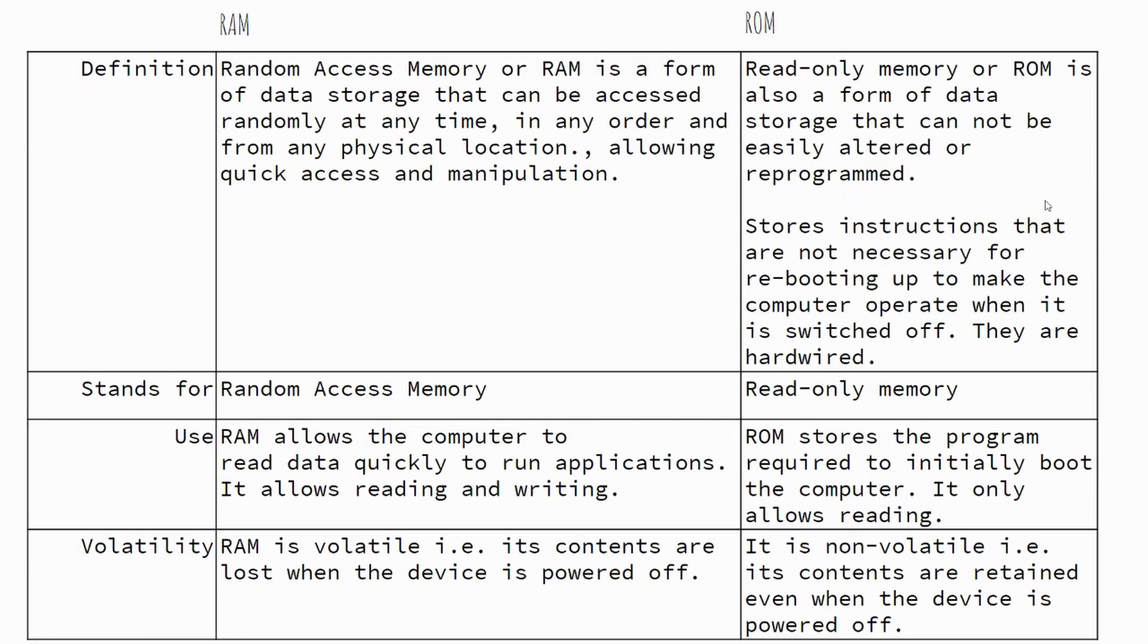I'll pause on this table so you have a chance to look over the definitions, what the acronyms RAM and ROM stand for, their uses and their volatility.